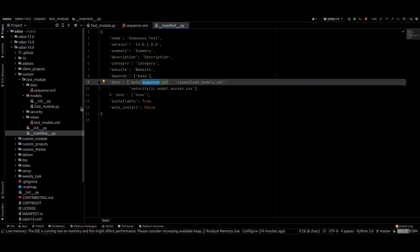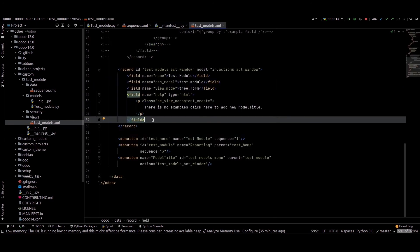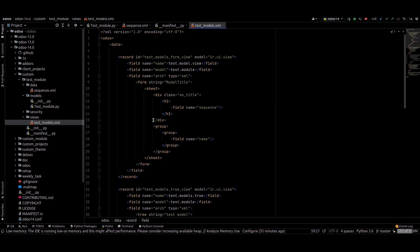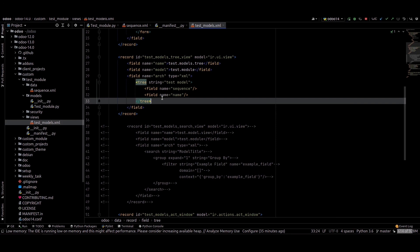After doing this, just add the sequence.xml file inside the manifest file. By doing this, a sequence number gets automatically generated when creating a record in the model.